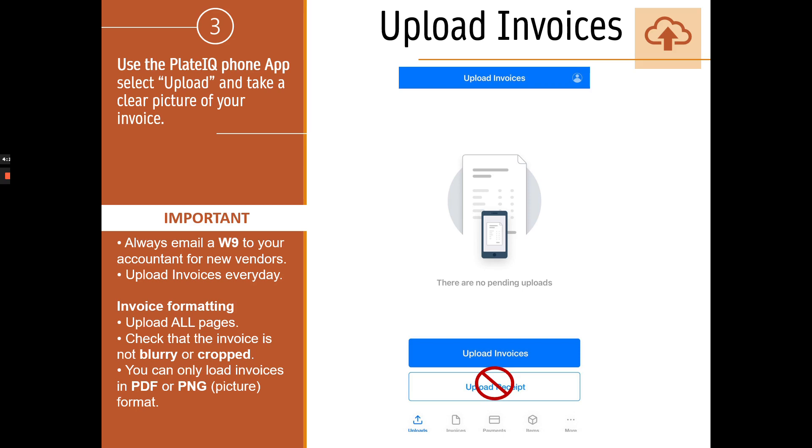Always remember to follow a few guidelines when you upload invoices. First, if you're uploading an invoice from a new vendor, always email a copy of the W9 to the accounting team so they can set up the vendor. Always check that your invoices have all their pages, they're not cropped, and they're not blurry.